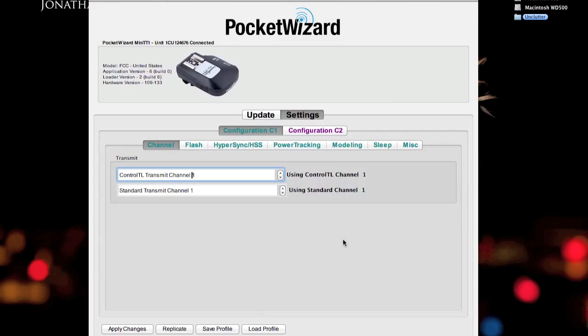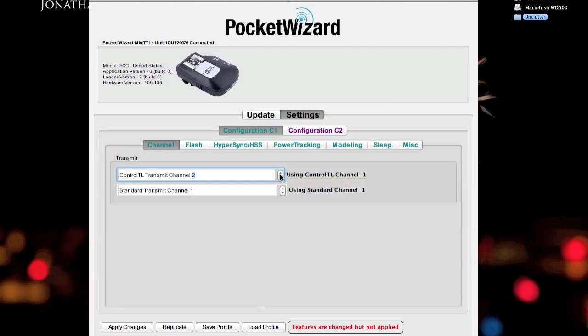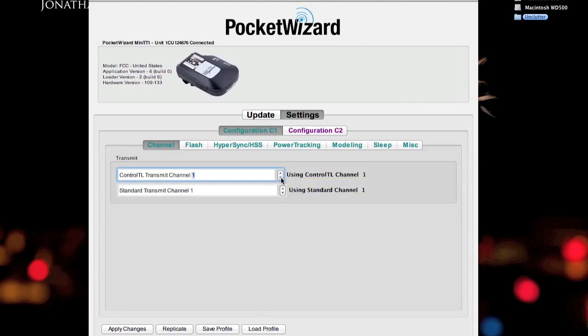But you do not get the other features that include the hypersync and high-speed sync capabilities that you can do over radio, the power tracking, the modeling lamp controls, or the remote strobe power control with the AC3 zone controller. If you want to do any of those, any or all, you will need to use ControlTL. So, ControlTL, since I use that, I typically need to set my channels up accordingly.